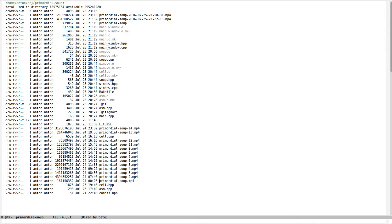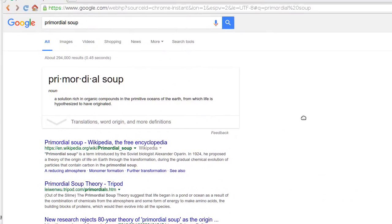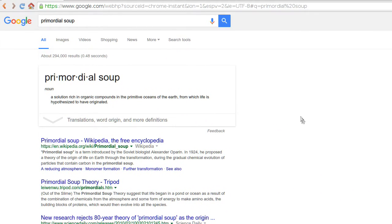There is one theory about how life kind of seeded and came to be on Earth. The theory is called the primordial soup. Let me bring my browser here.